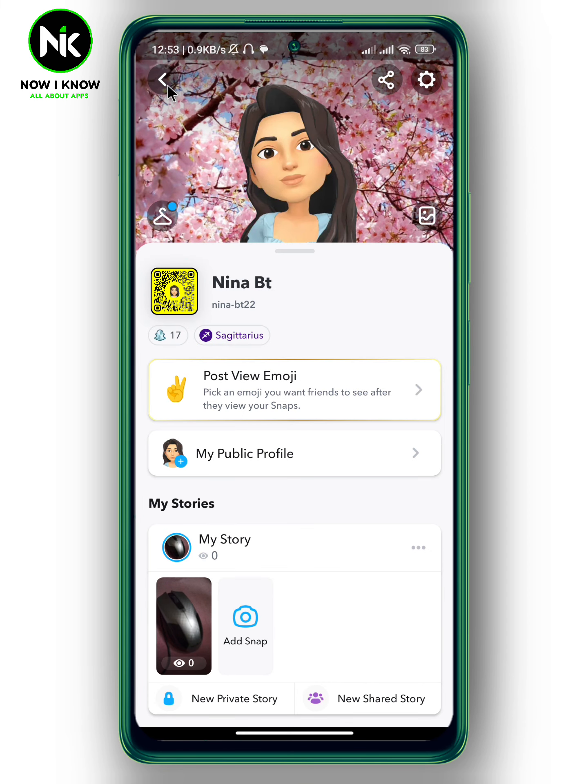And that's how to block someone from seeing your Snapchat story. Thanks for watching — see ya!